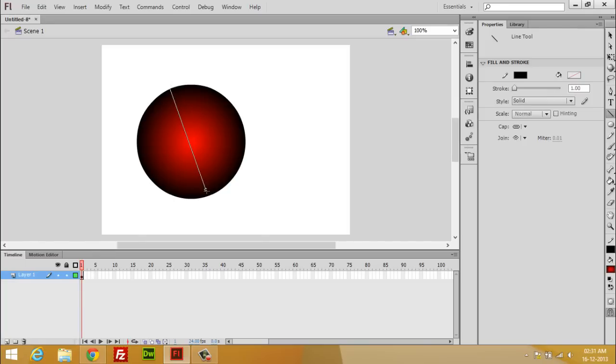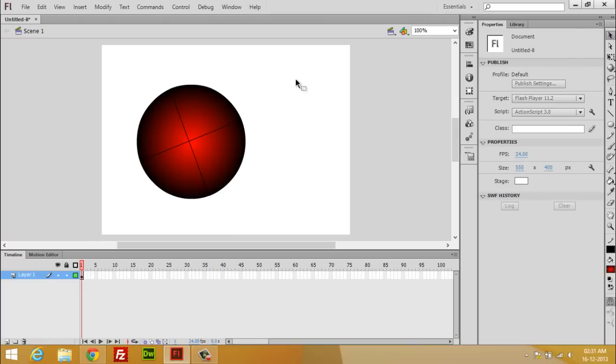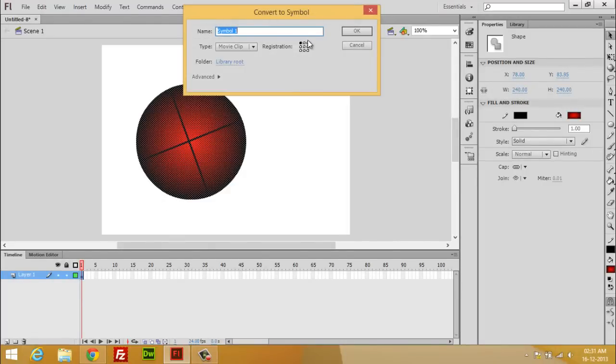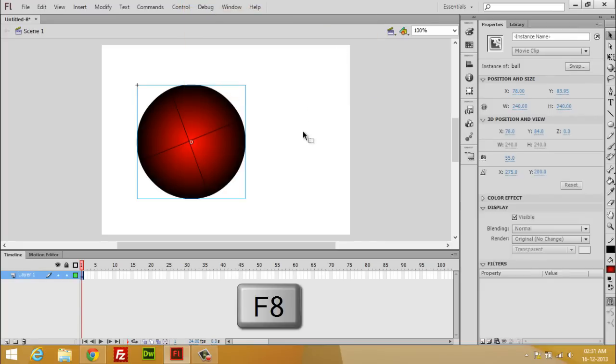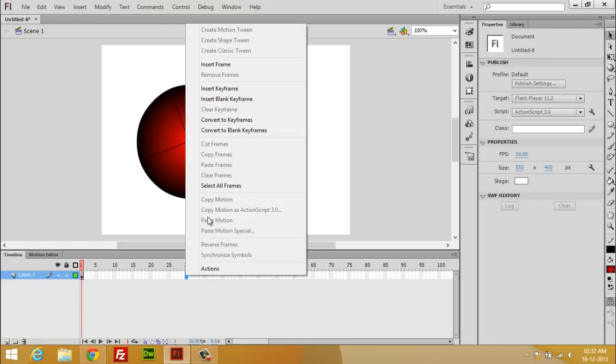Now select the whole thing and press F8, and name it anything. Select how long your animation is going to run. It's 24 FPS, let's change it to 30 FPS, which is watchable everywhere.